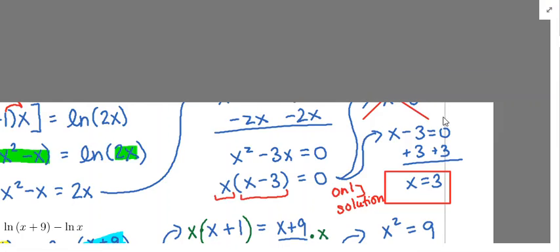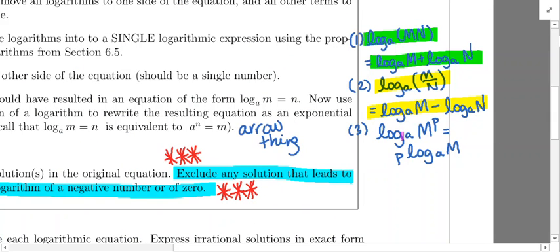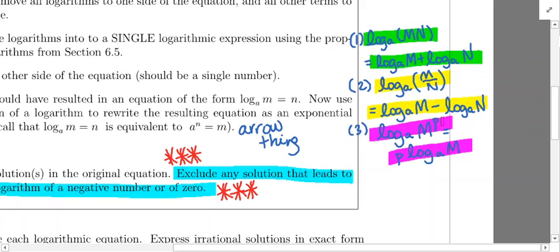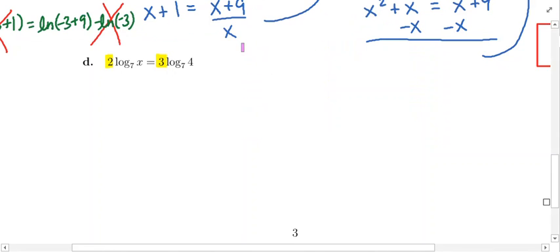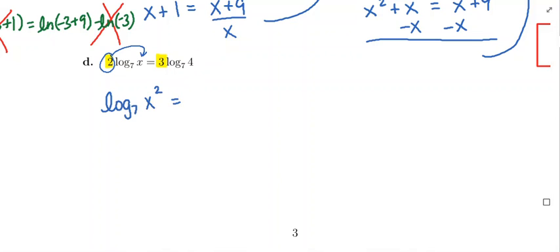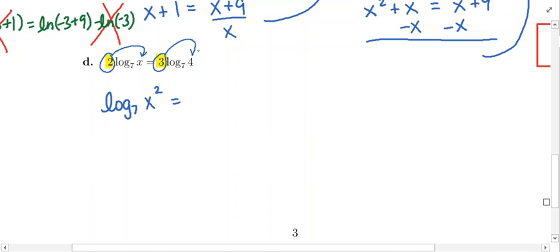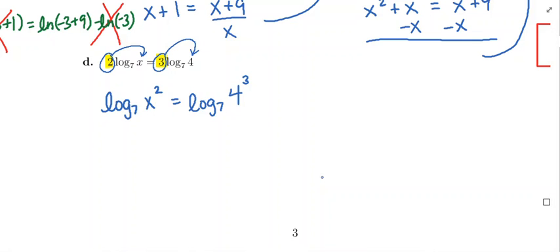We need to think back to the major properties of logarithms. If you have a number multiplied in front of a logarithm, you're allowed to move that number up as the power of the quantity inside the logarithm. On the left side, the 2 in front moves up as the power on x, giving us log base 7 of x squared. On the right side, the 3 moves up as the power on 4, giving us log base 7 of 4 cubed. Now we have one base-7 logarithm equal to another base-7 logarithm.